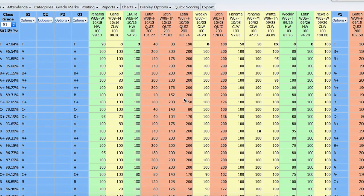To do that, you're going to go to the class in your grade book and go under the quarter or semester that you need to change. In this case, we're going to use quarter one as our example.